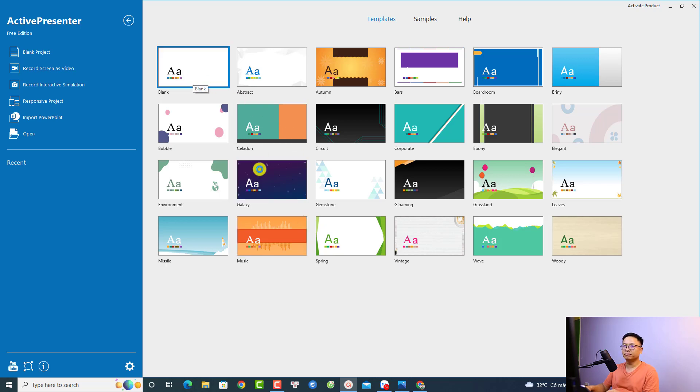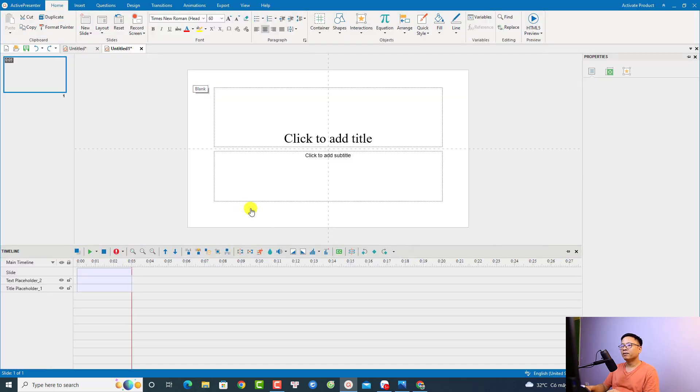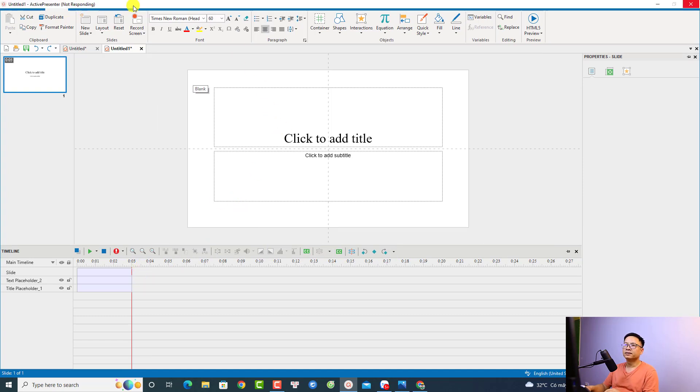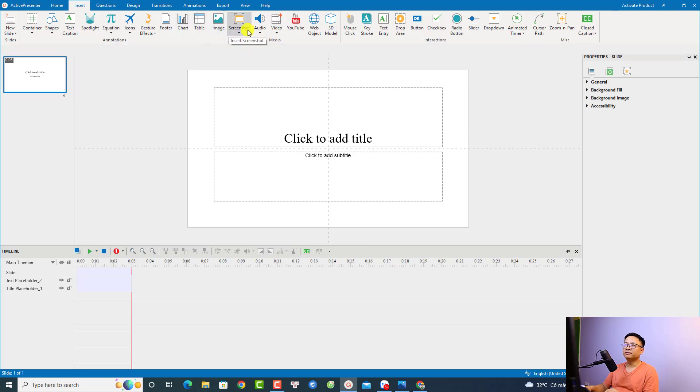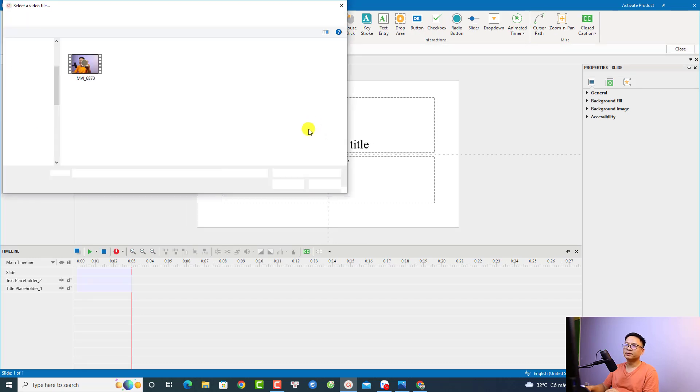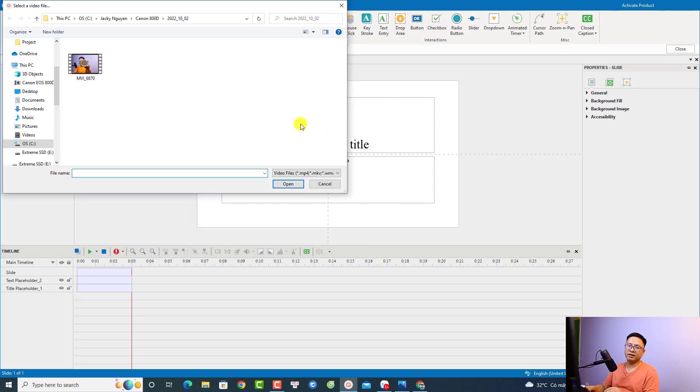Let's create a new project. Now we need to import our video. Just go to Insert, and then select Video from File. I'm going to select one of my videos, this one for example. Just click Open.